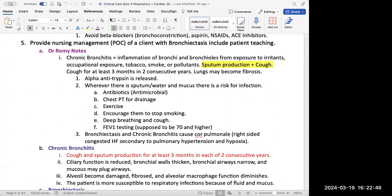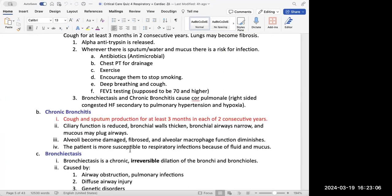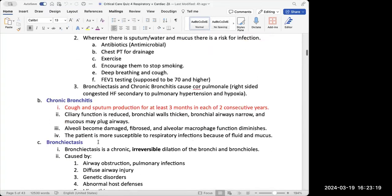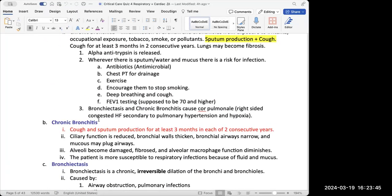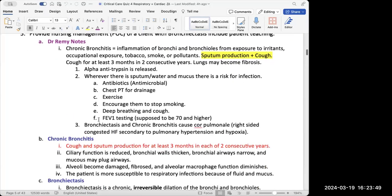The next question is to provide nursing management of a client with bronchiectasis including patient teaching. For this question, she started talking about chronic bronchitis — both are components of COPD. Bronchiectasis is specifically a chronic irreversible dilation of the bronchi and bronchioles. A key manifestation seen in both bronchiectasis and chronic bronchitis is lots of sputum buildup and a cough — they're both happening in the same area, the bronchi and bronchioles.